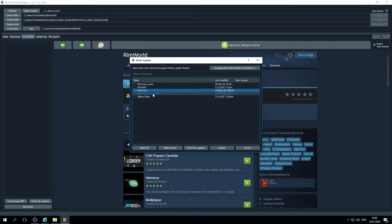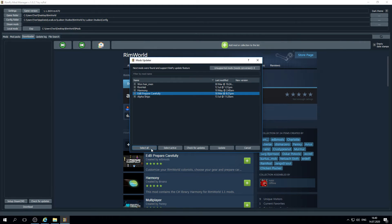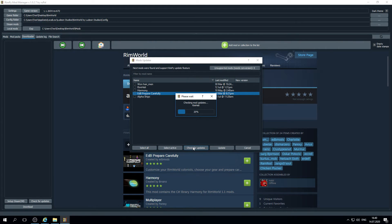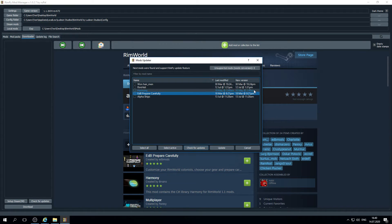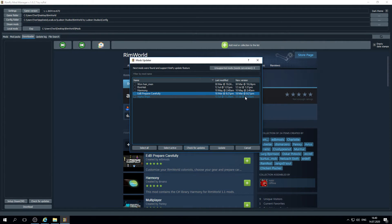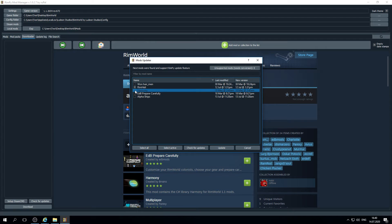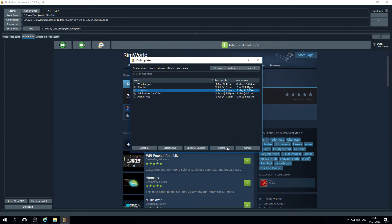Now you may see that these two mods have last modified data and later you may click on and select all, check for updates. And you may see that data in last modified field and new version is the same, so it will not download mods. If you will have some mods to download, it will automatically check needed mods. Then you click update button and it will re-download these mods from Steam Workshop.